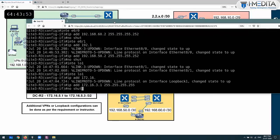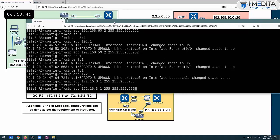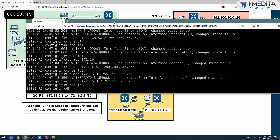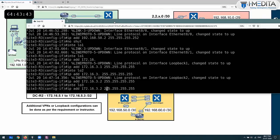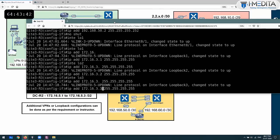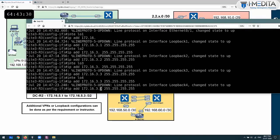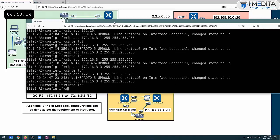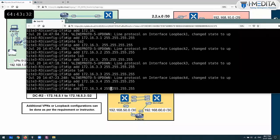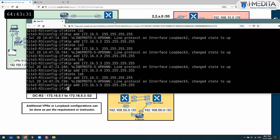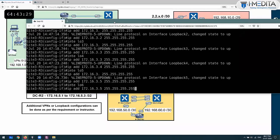Let's create additional loopback interfaces. Loopback 2 with address 3.2, loopback 3 with address 3.3, loopback 4, 5, 6, and 7 are also created for the site 3 router.